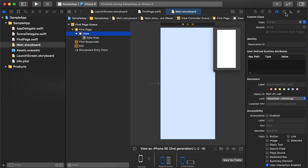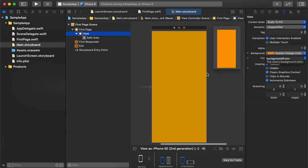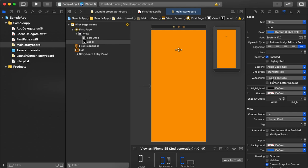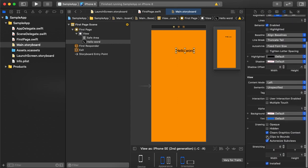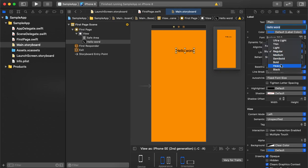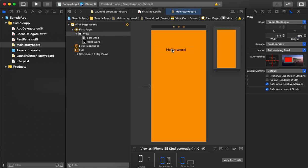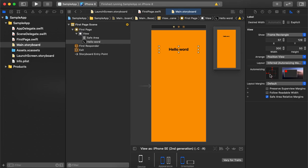Let's change the background color. Now we will drag a label onto the storyboard page because we need to show a hello title. We will change the title, font properties, alignment, and background color of the label, and then set the frame as required.